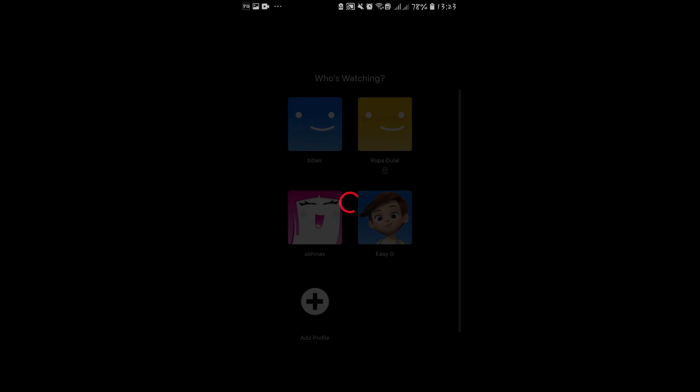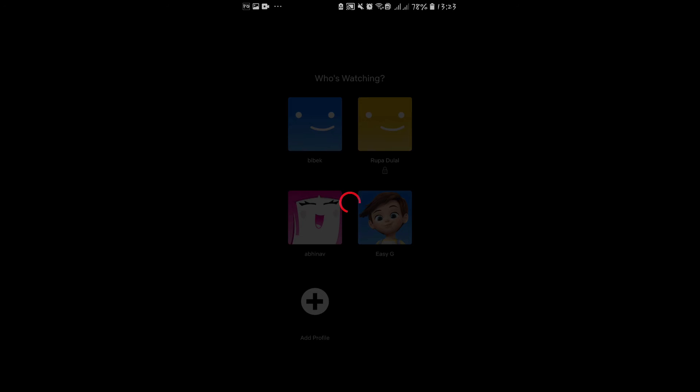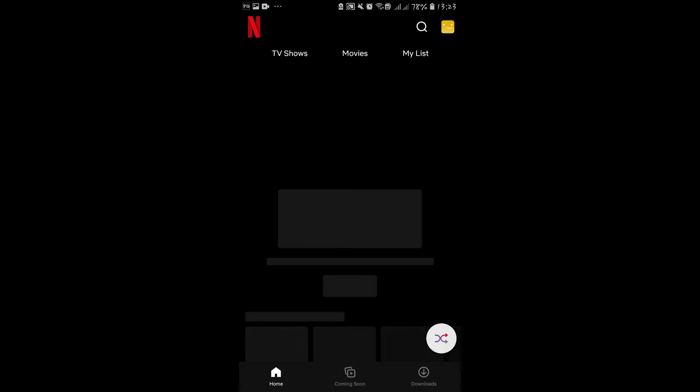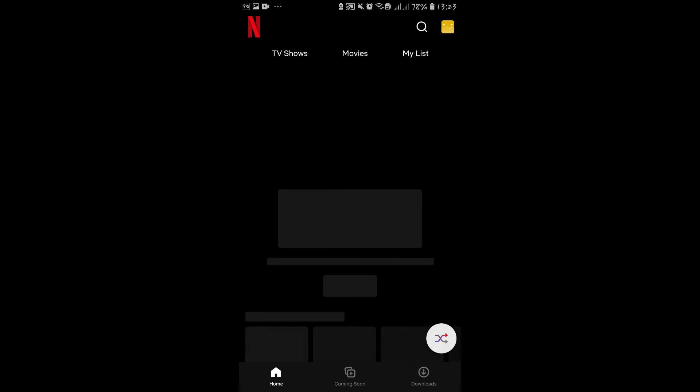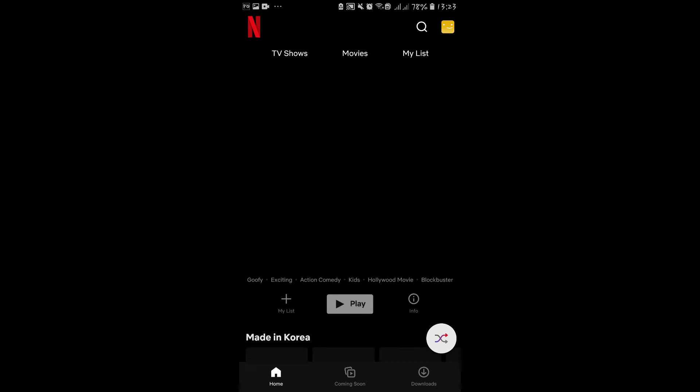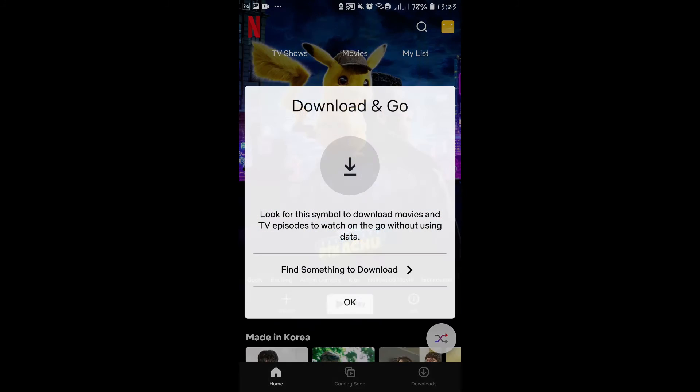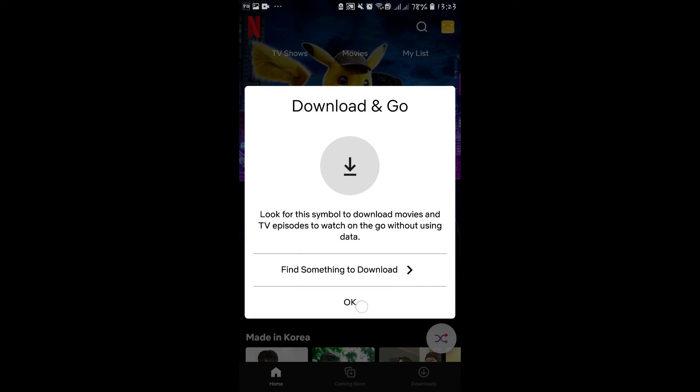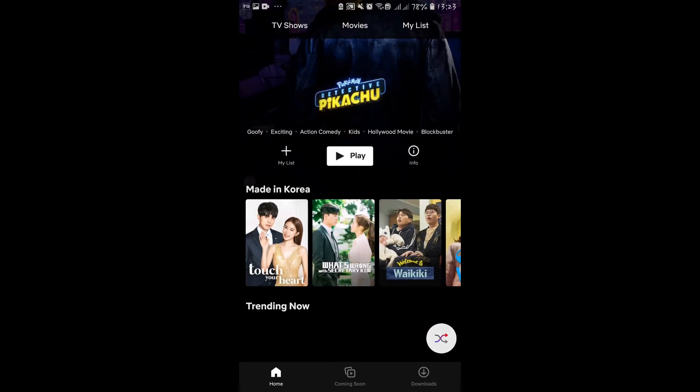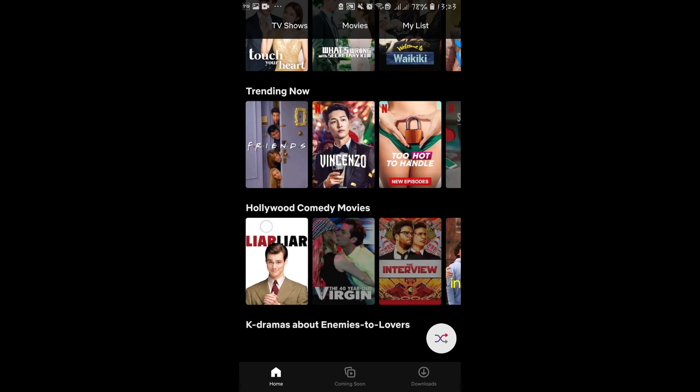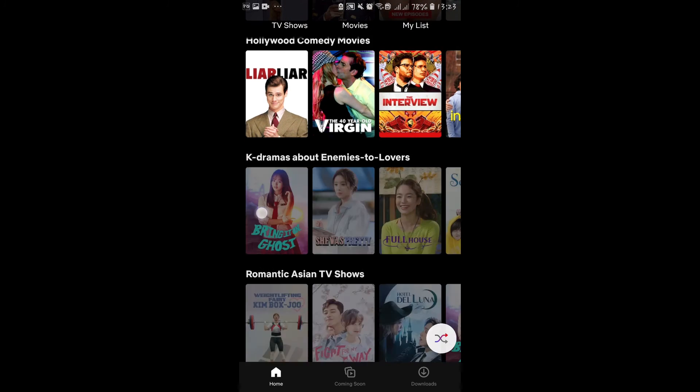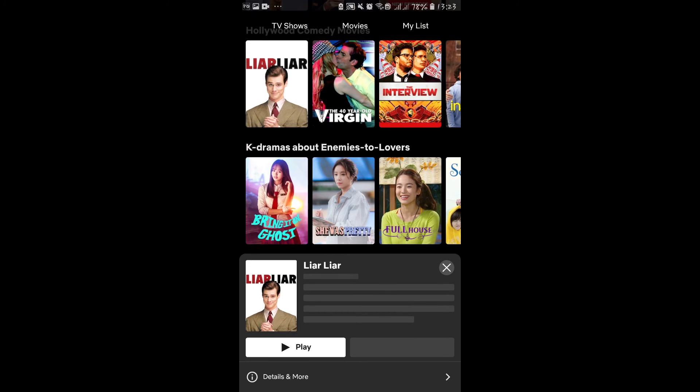Once you enter your pin code, you will be taken inside your Netflix account directly. Now you can continue watching even on your smartphone as well, as your viewing progress is synced across devices.